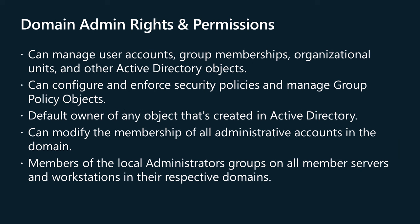Permissions associated with the Domain Admins Group include: Domain Admins have administrative privileges over all computers joined to the domain. This includes domain controllers, servers, and workstations. Domain Admins have the authority to manage user accounts, group memberships, organizational units, and other Active Directory objects throughout the entire domain.